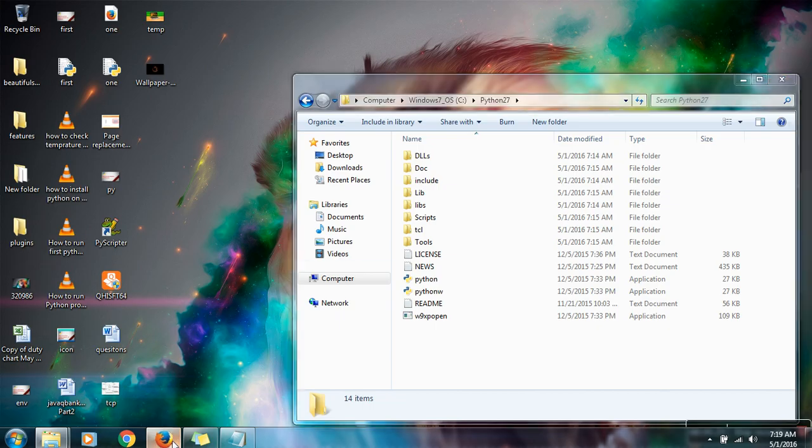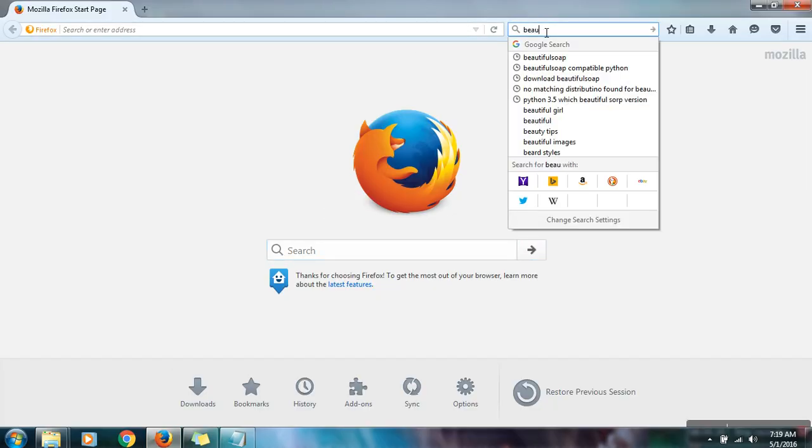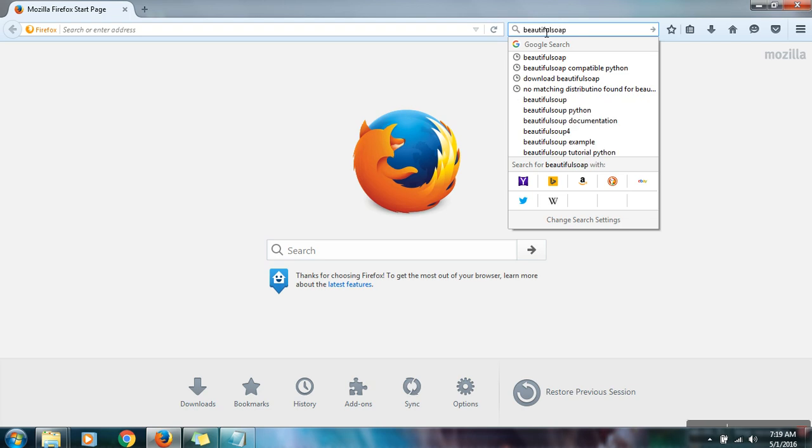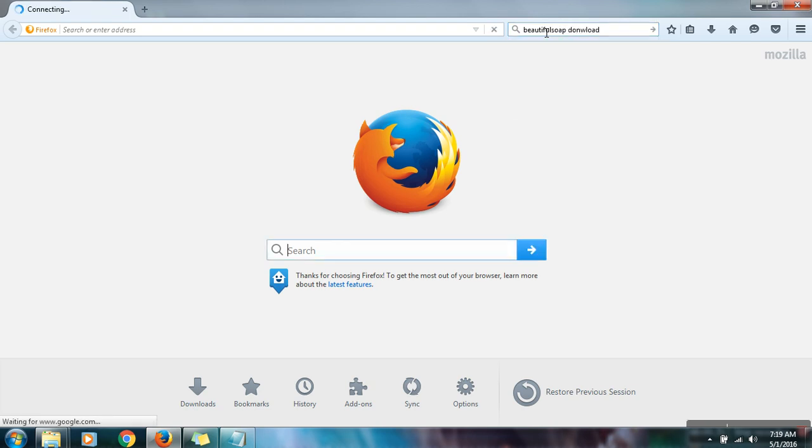Now we will see how to install or how to configure Beautiful Soup. First of all what you need to do is download Beautiful Soup library from the internet.